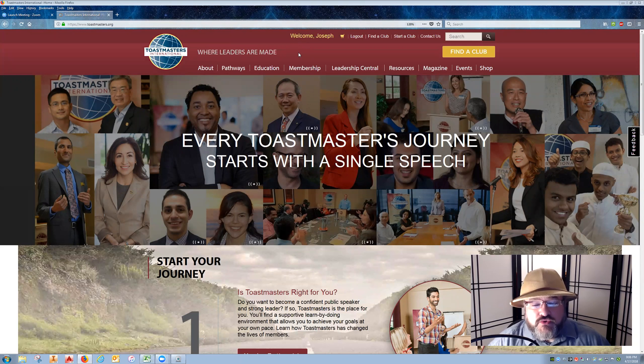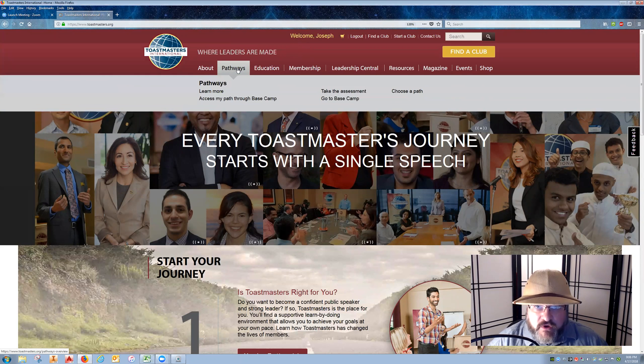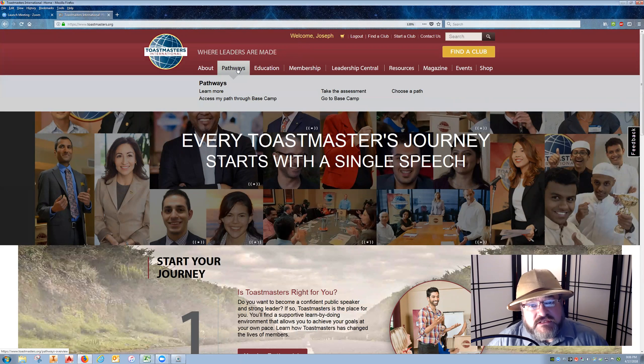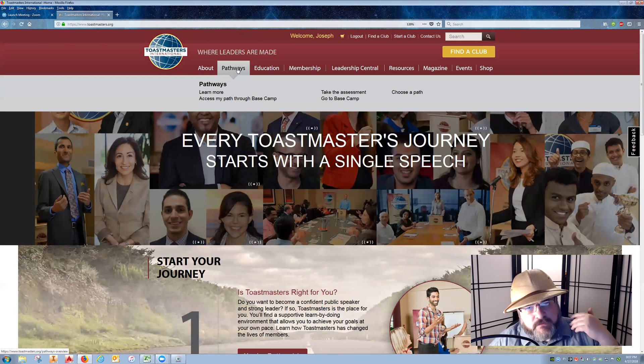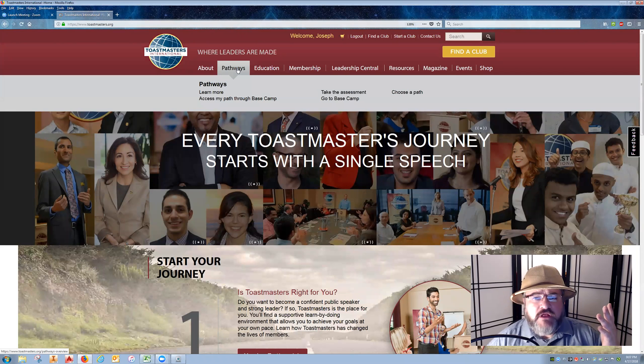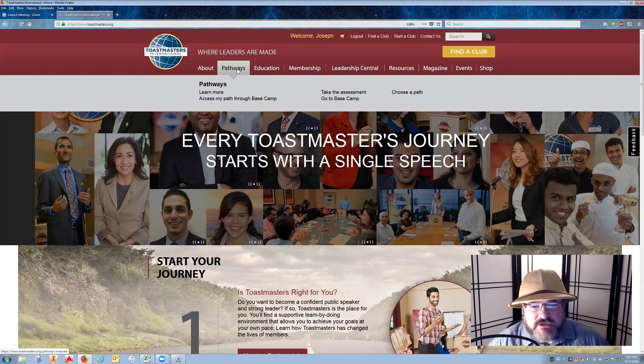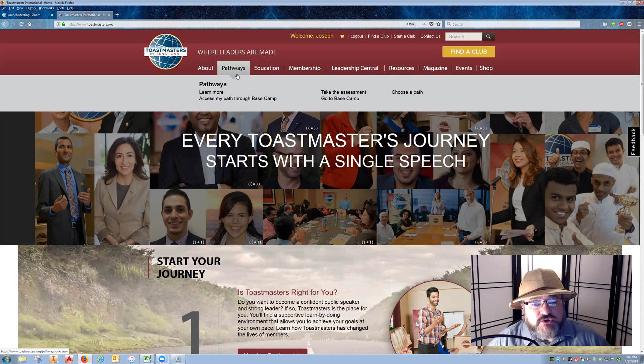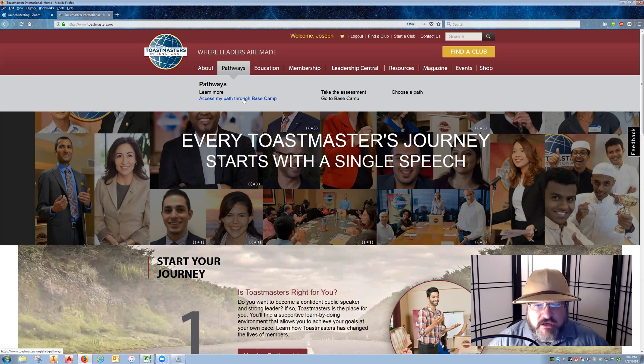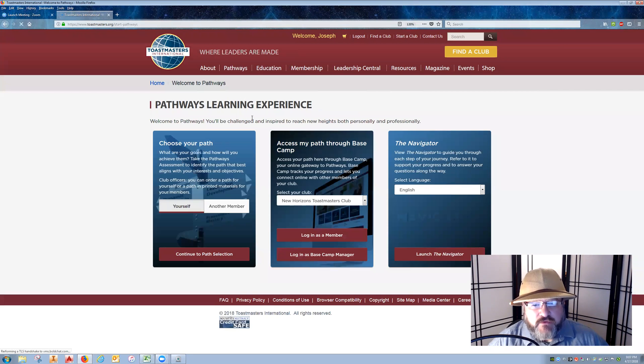Once you come to Toastmasters, you want to log in the regular way through Pathways. This is assuming that you have received an email that says a member of your club has completed a level and please click on that level completion so that they can continue on with their project. Once you go into Pathways, log in regularly.